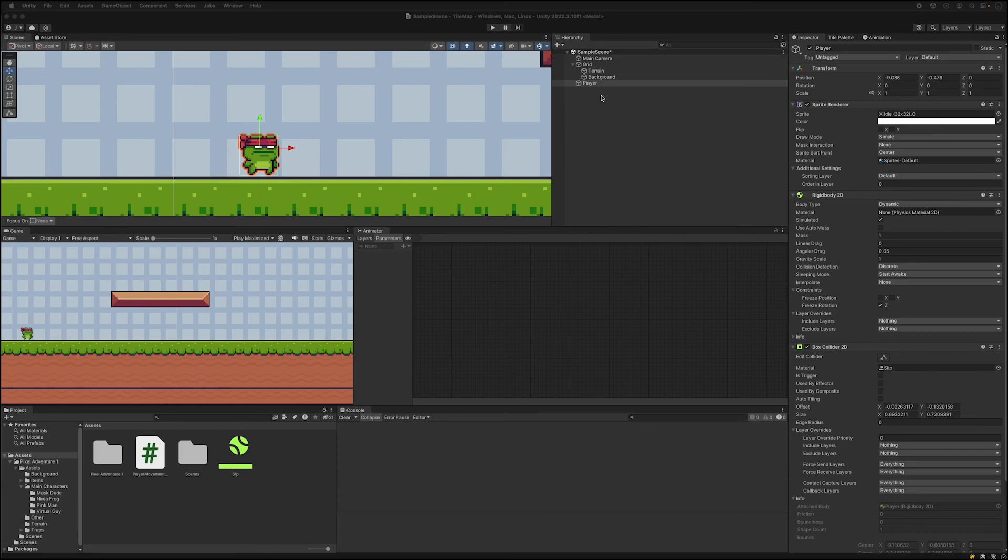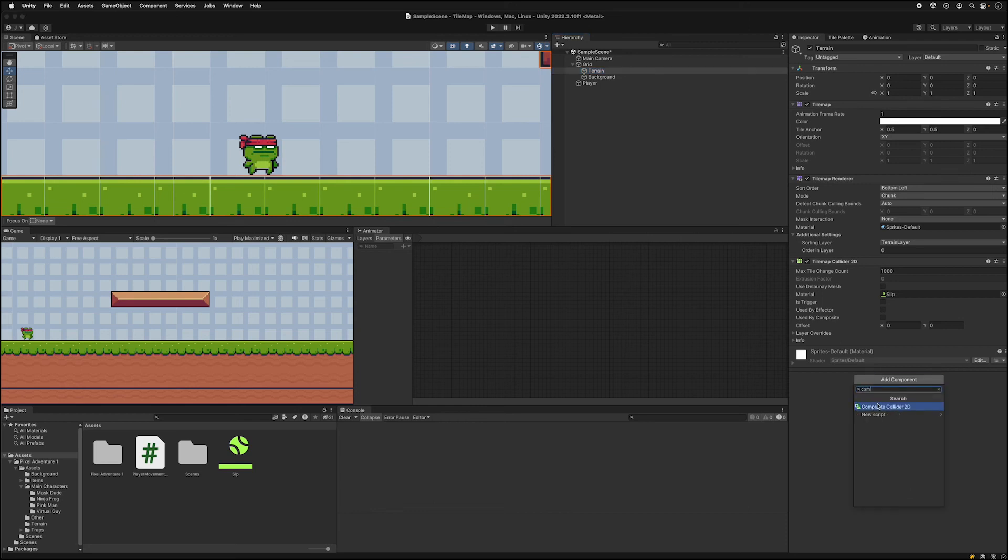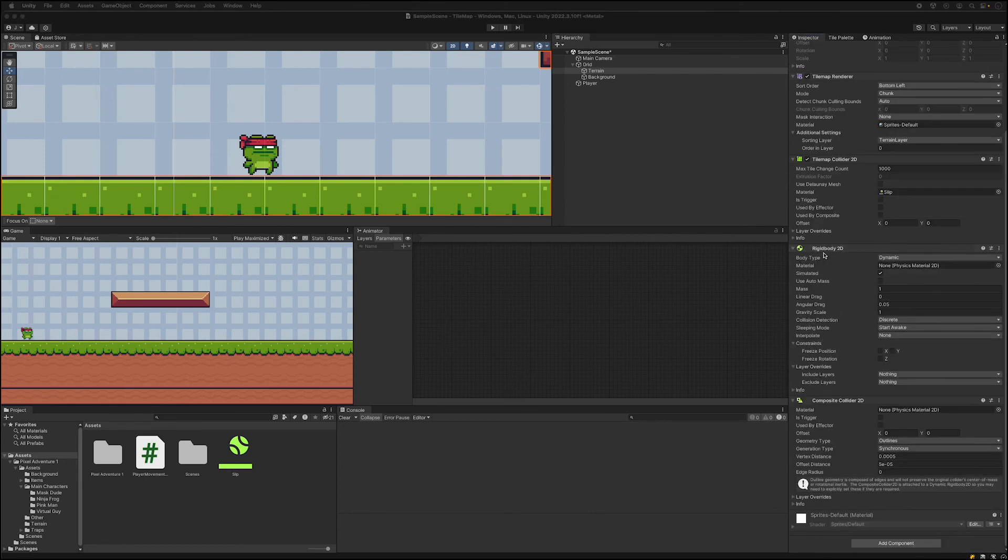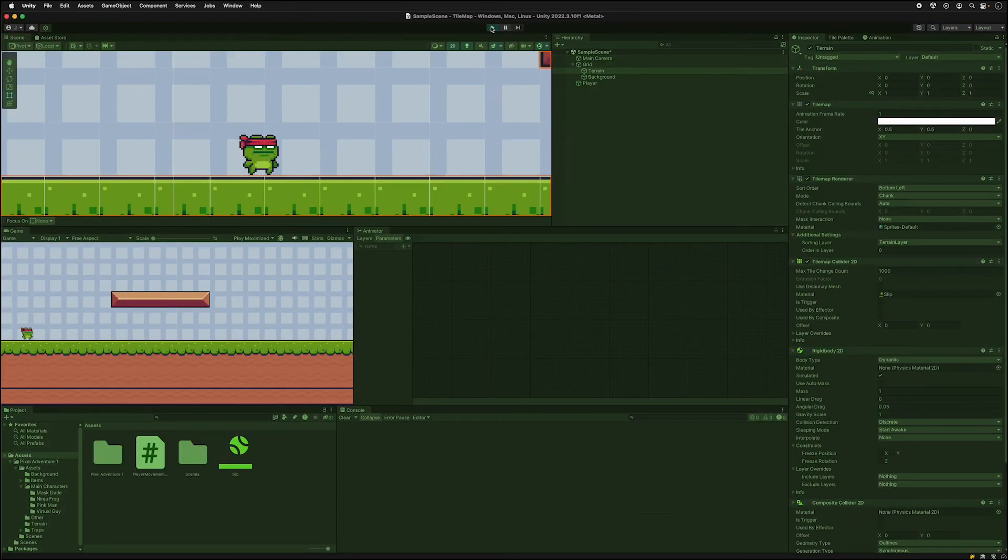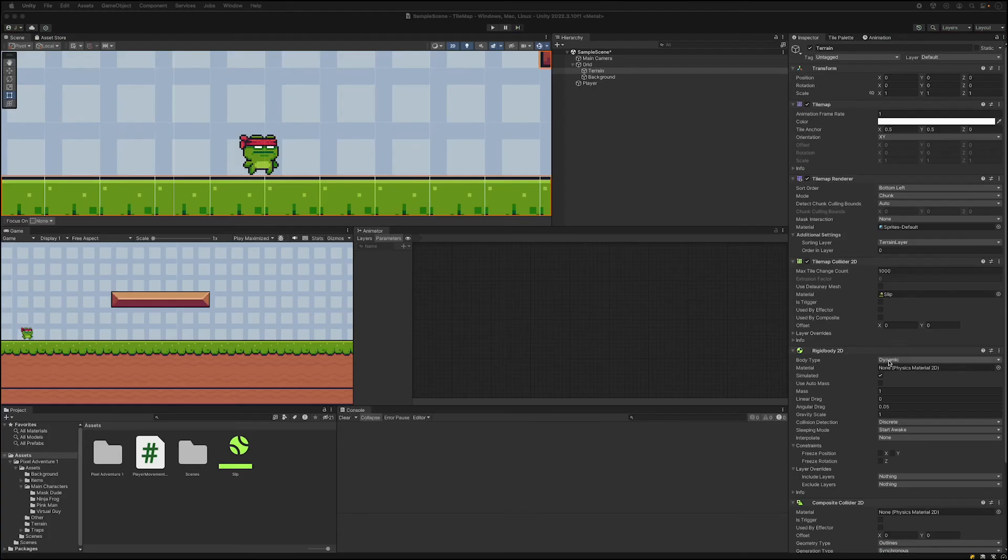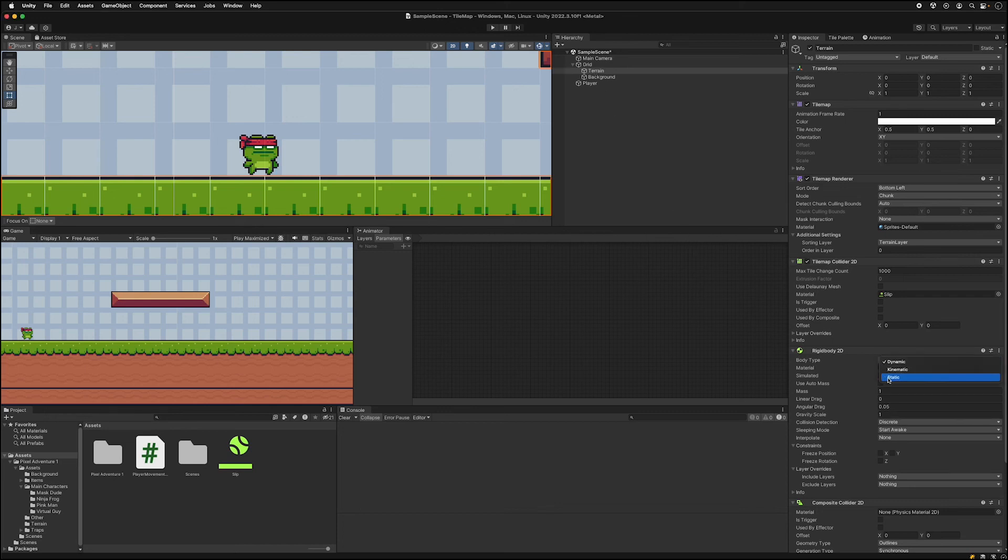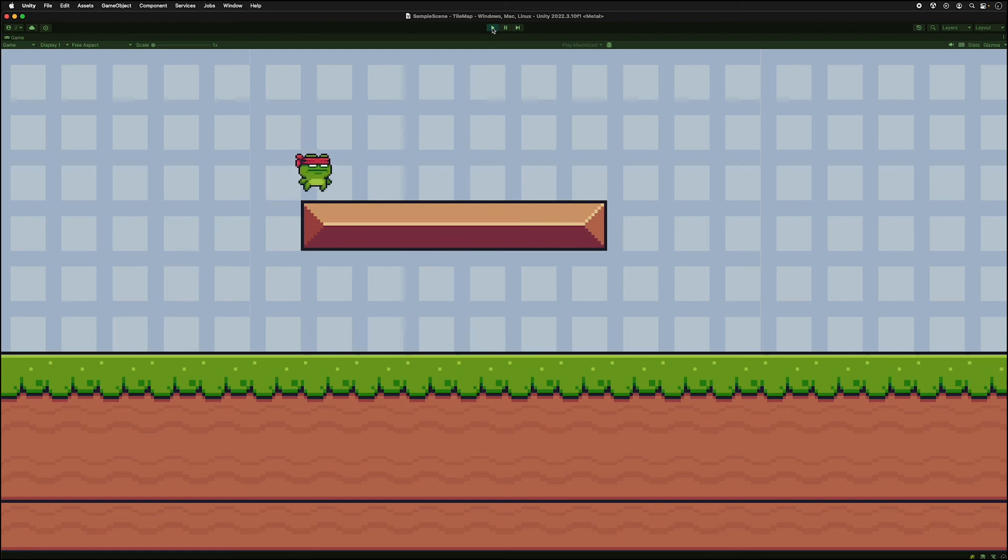So you can go to your terrain tile map and add a new component. And what we want to do is add a composite collider 2D. Now when this happens it adds a rigid body. Since we have a rigid body our terrain now falls away. So you can change the rigid body type of the terrain to just be static. And now when we run it we have a static rigid body that doesn't move.